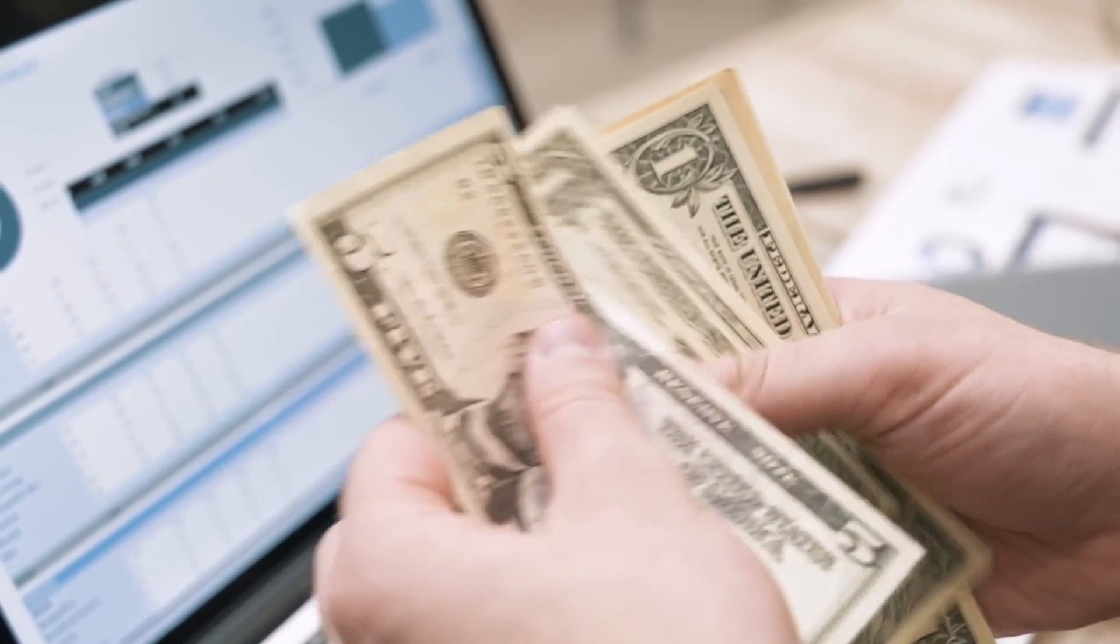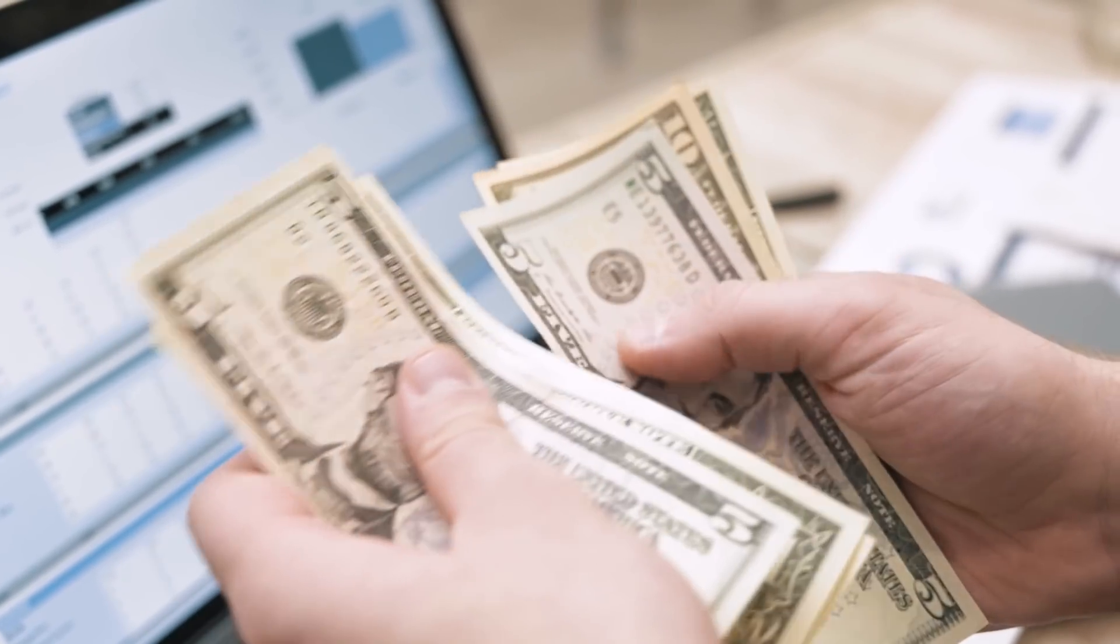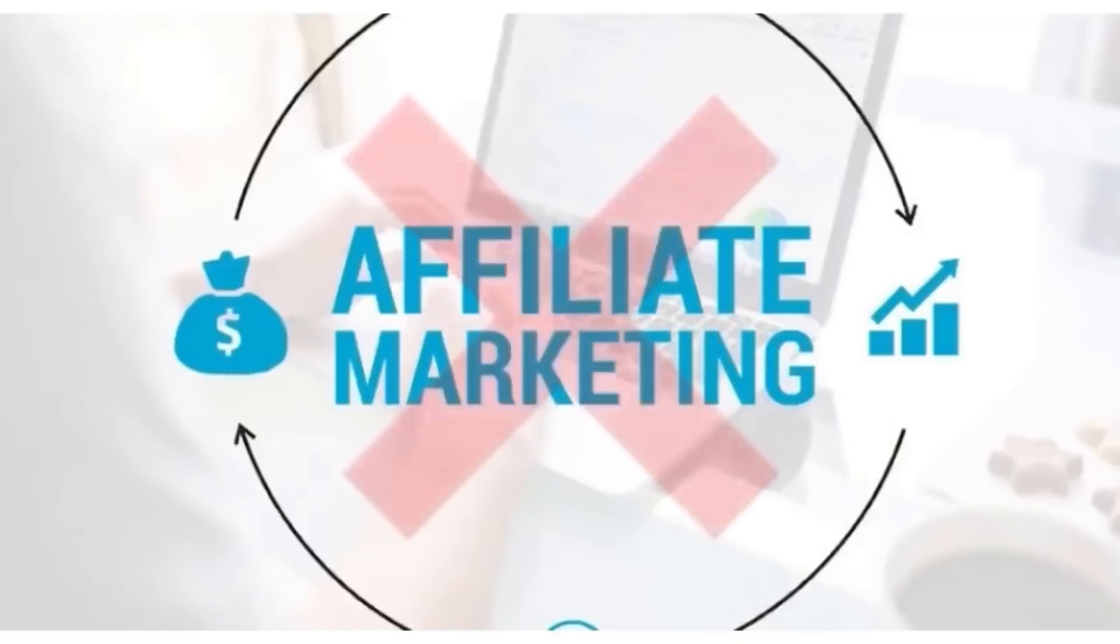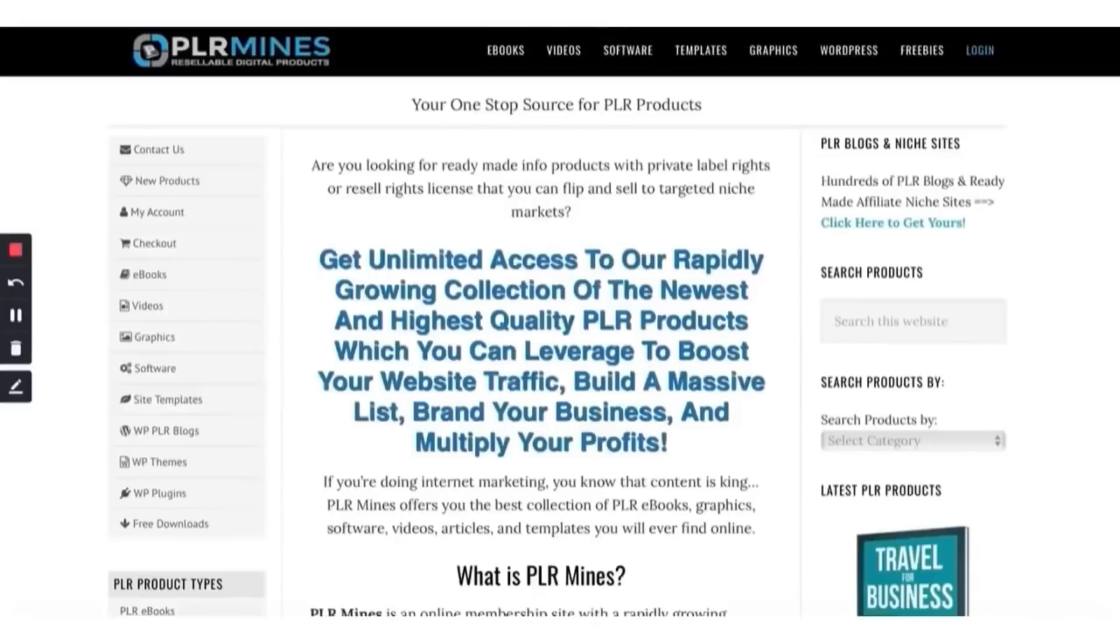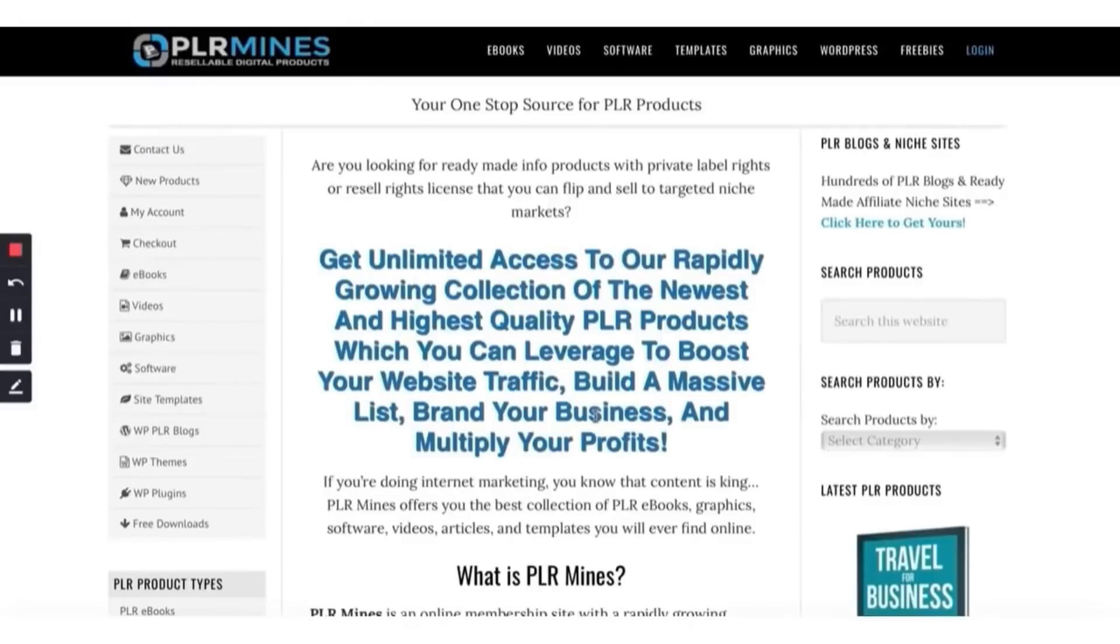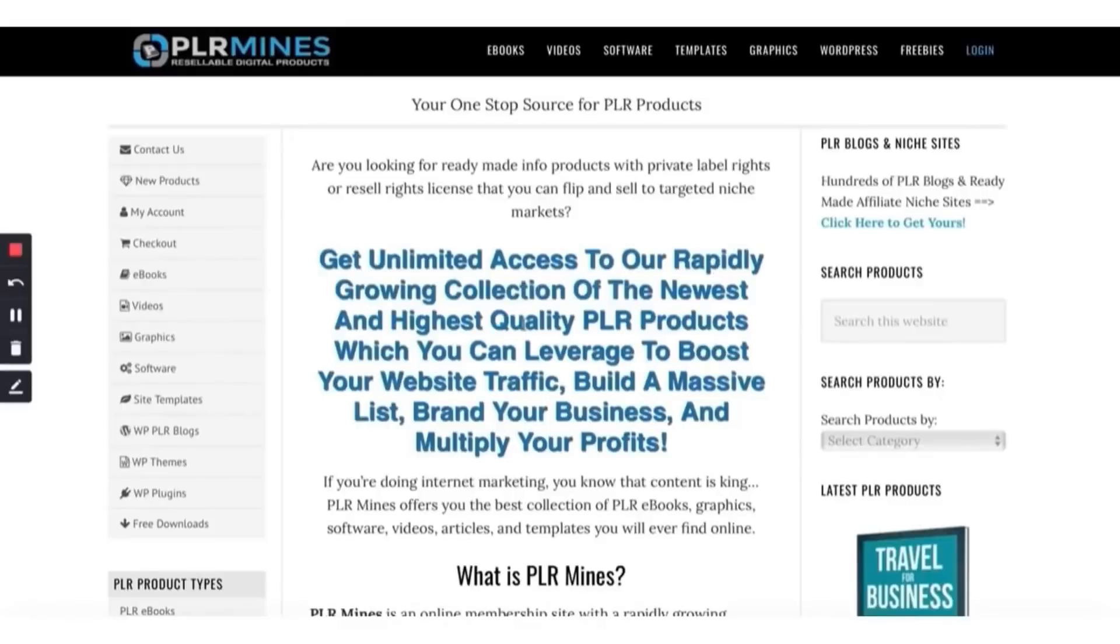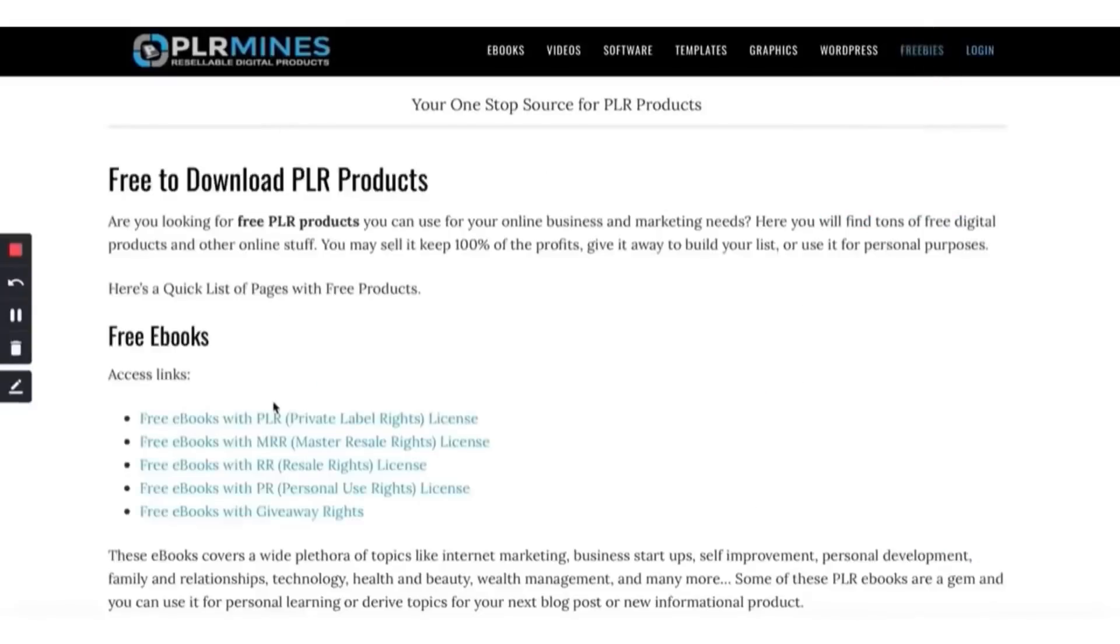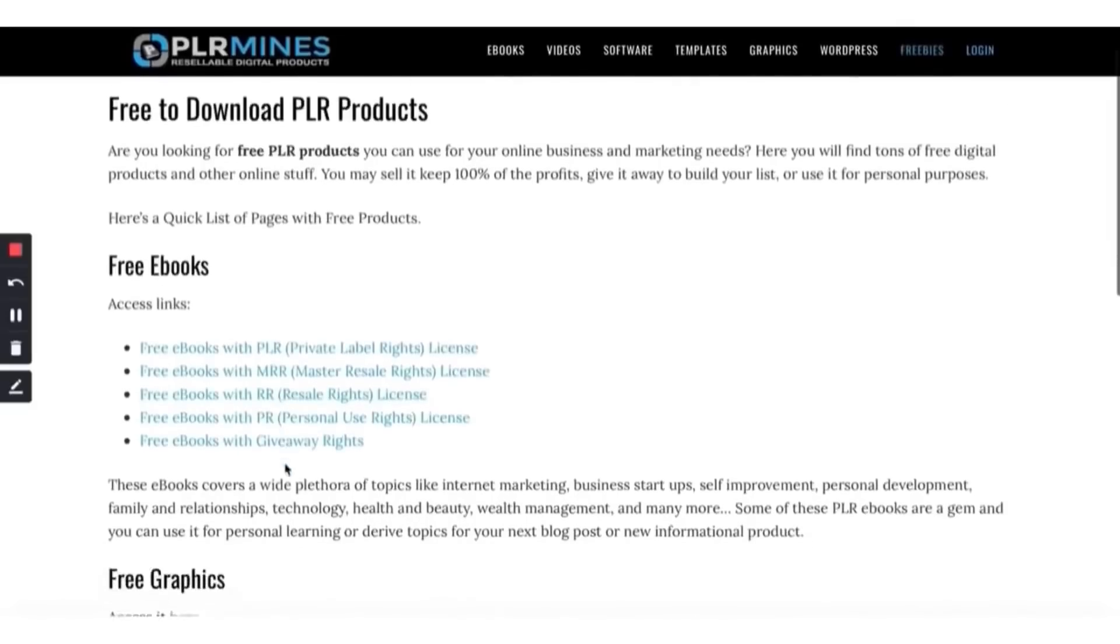There are many ways on the internet that you can make money aside from affiliate marketing or running Facebook ads. The first site is plrminds.com. Many new people don't know about this website. Many internet marketers, people that make money on the internet like me, we go to these sites.